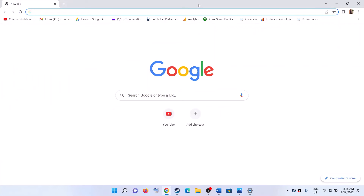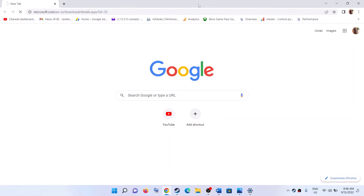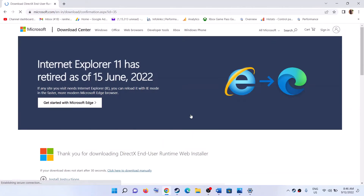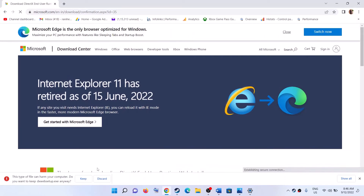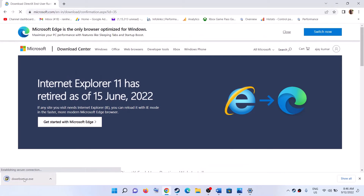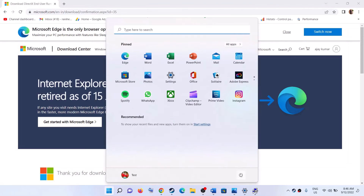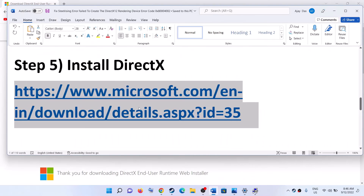The next step is to install DirectX. Copy the link provided in the video description and open it in a browser — it will take you to the Microsoft website where you will see the download option. Click on Download. Once the download is complete, run the exe file, click Accept, then Next, and let the installation complete. Once done, restart your computer and launch the game.